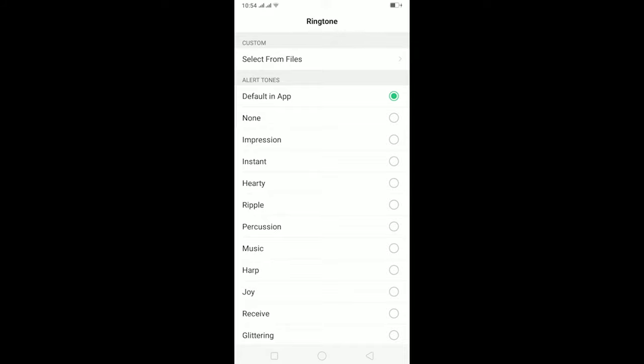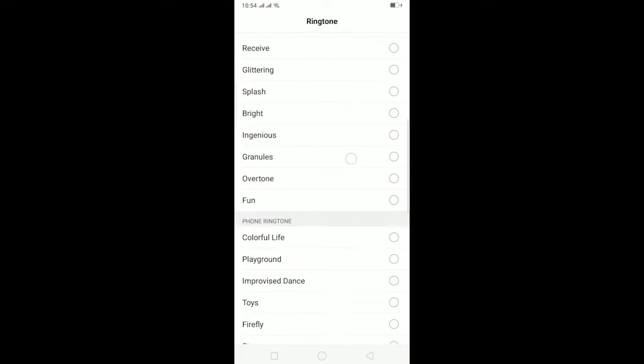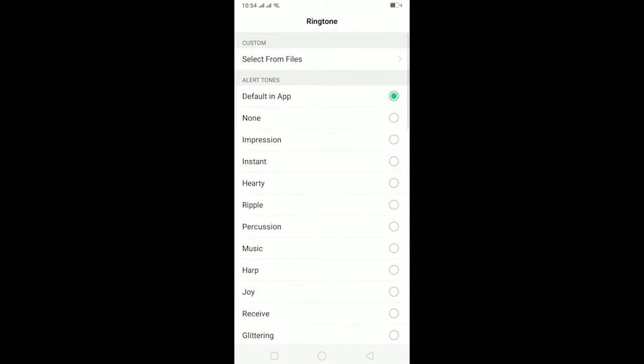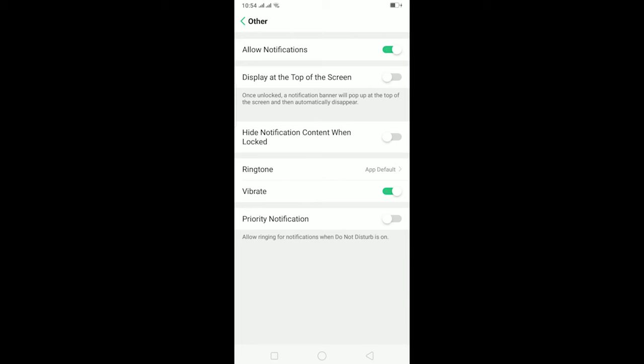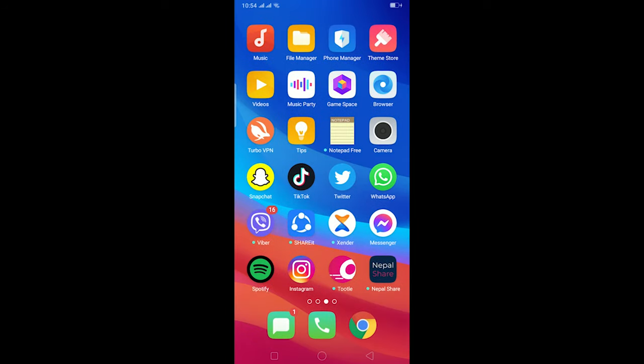Now, after doing this, if you still don't receive any calls, the last option is to restart your phone. Sometimes there's a problem with your phone, so restarting it can fix it.